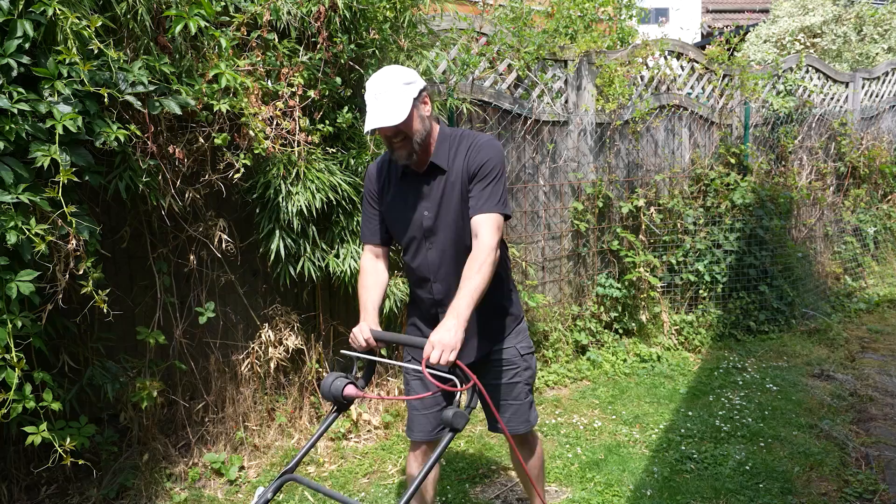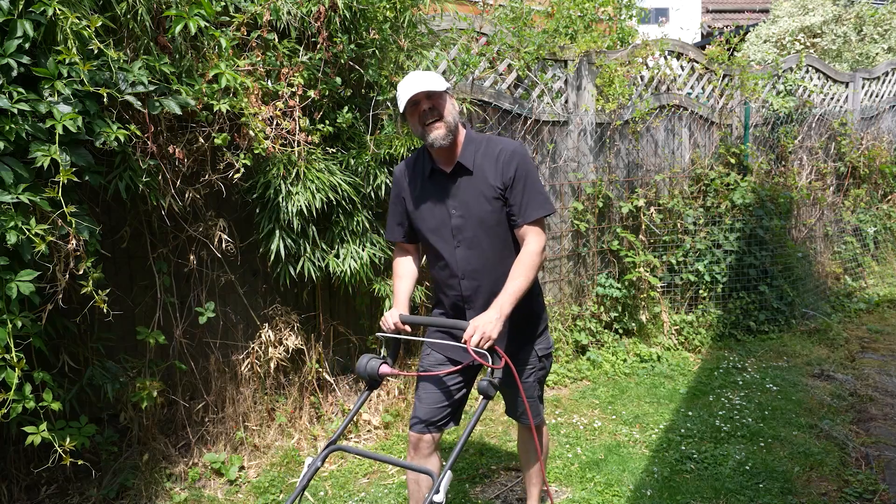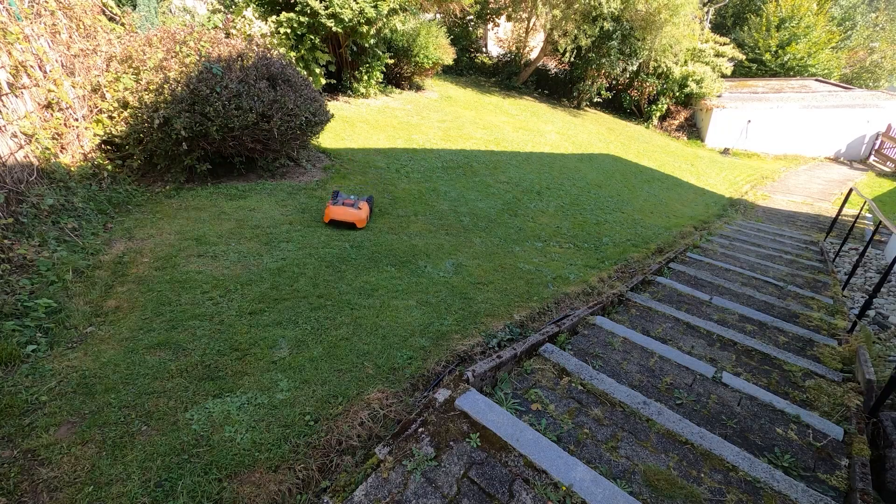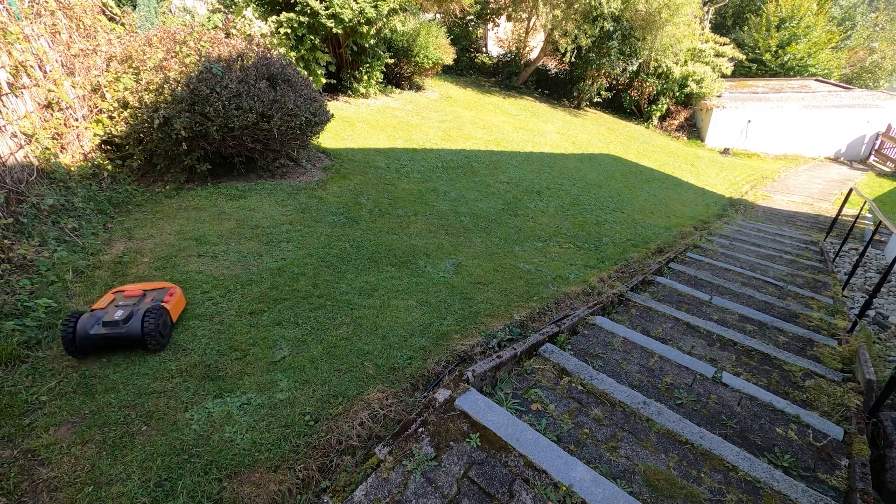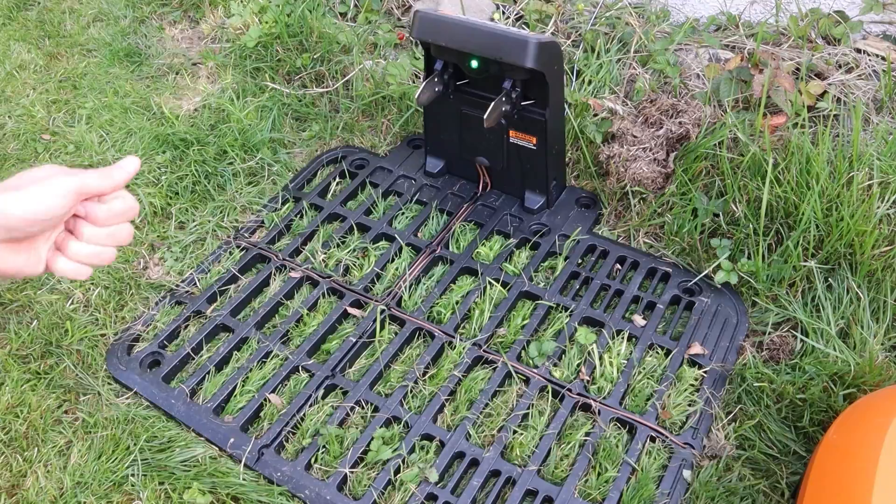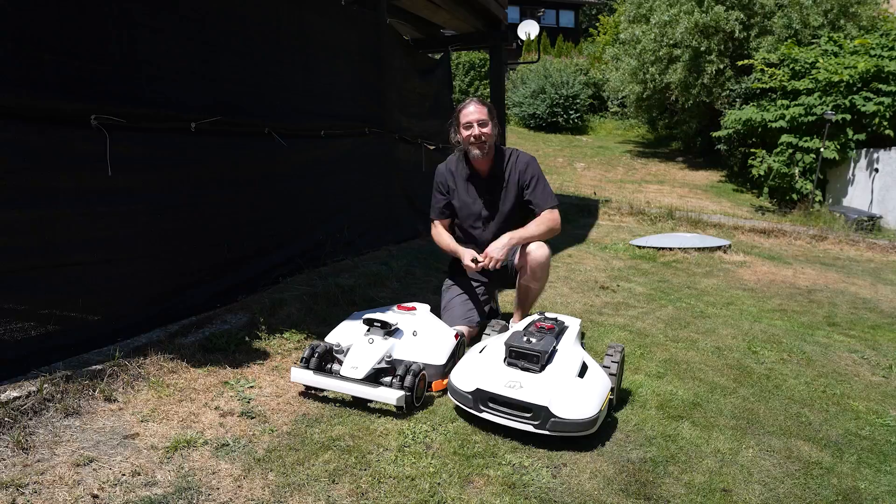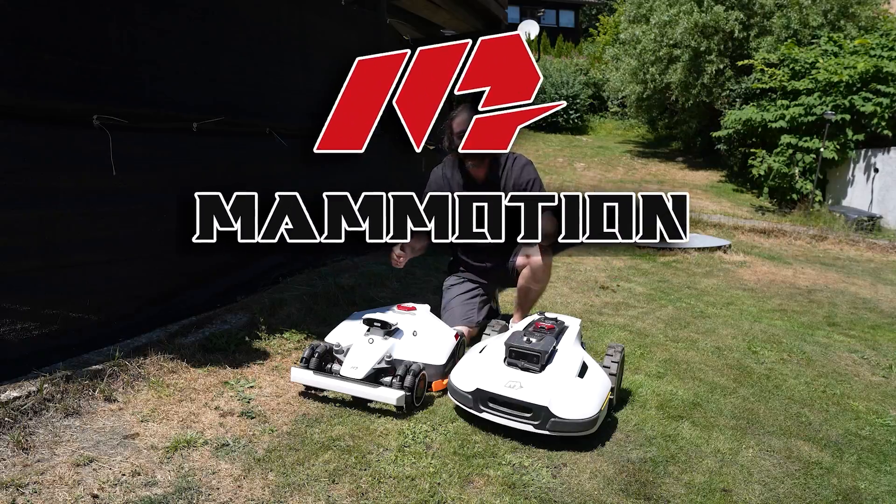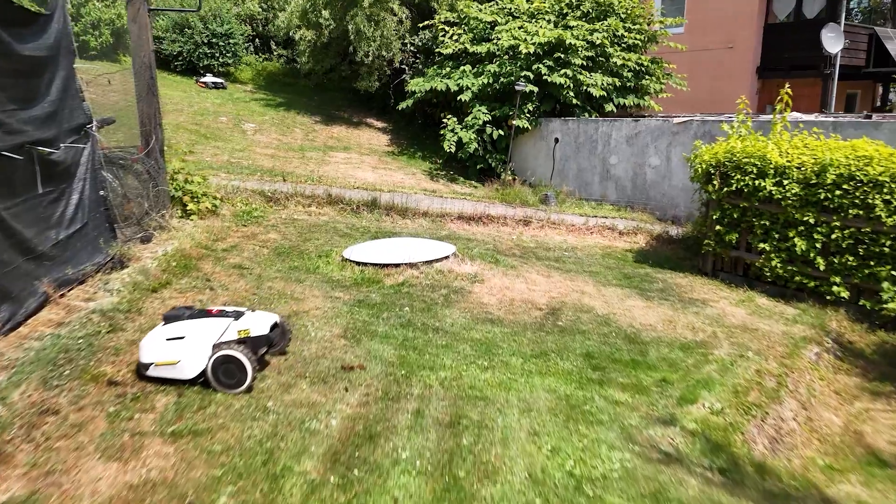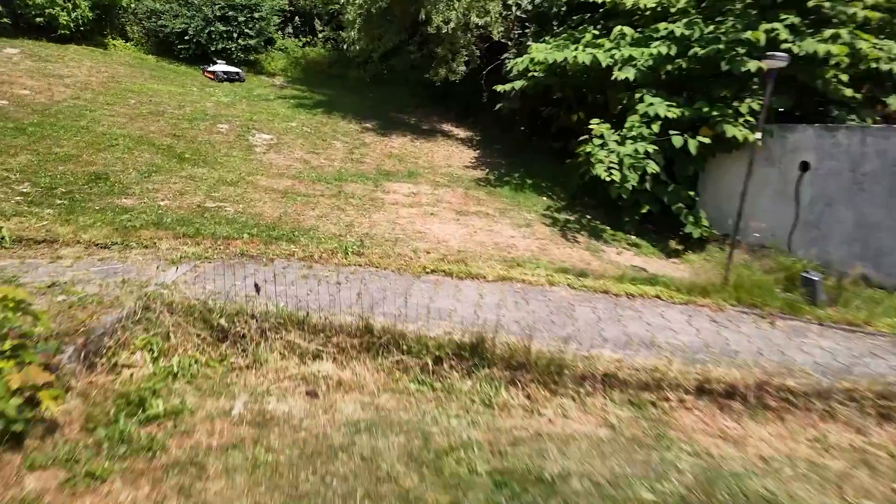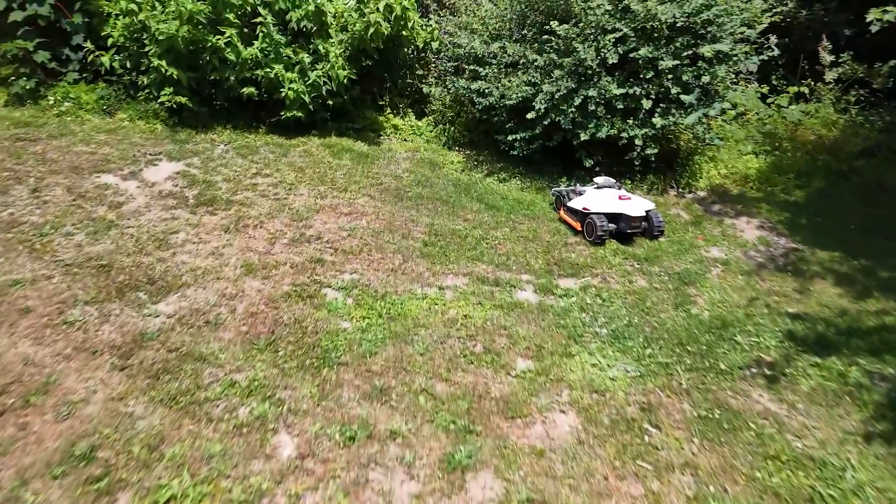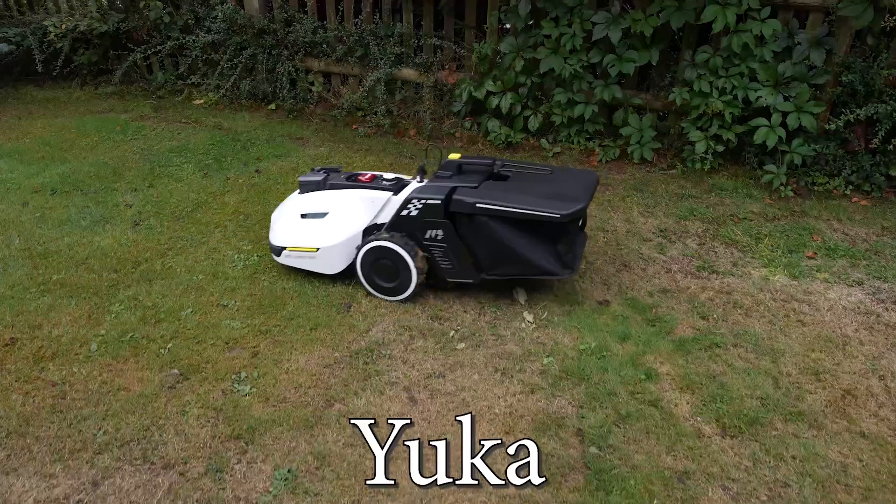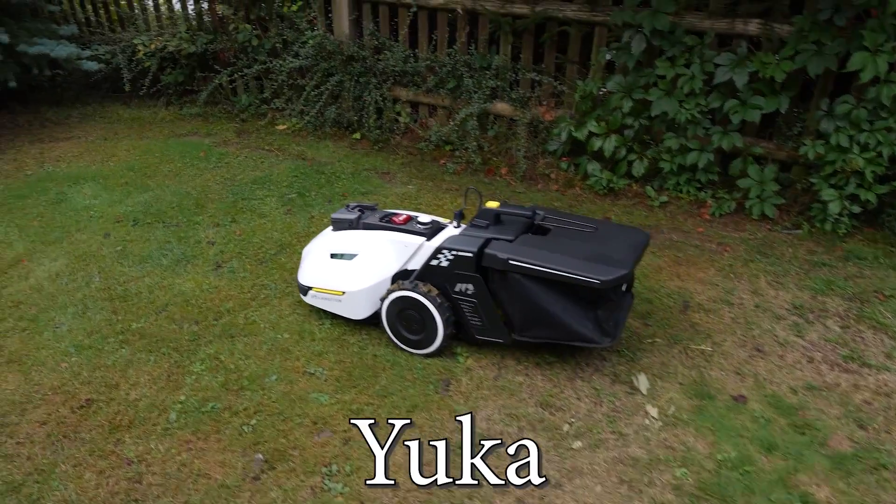Mowing your lawn is exhausting, dirty and loud. Perimeter-wire lawnmower robots take a long time to set up. But here we have the solution: Momotion GPS and 3D Vision Guided Lawnmower Robots. The Yuca.